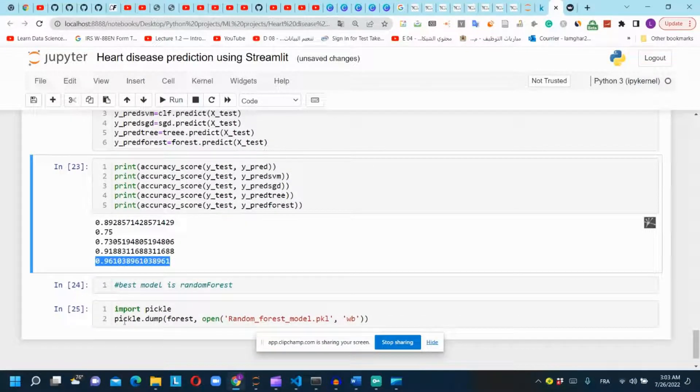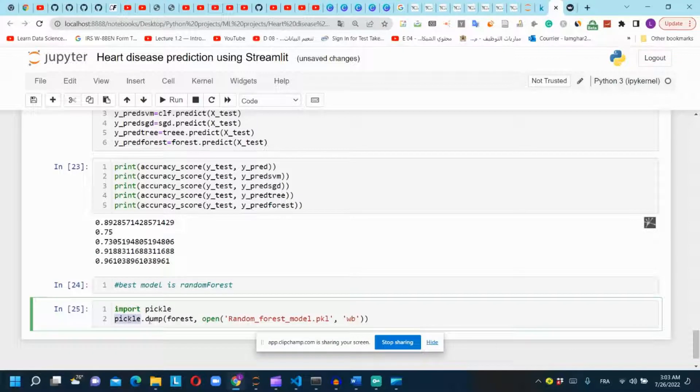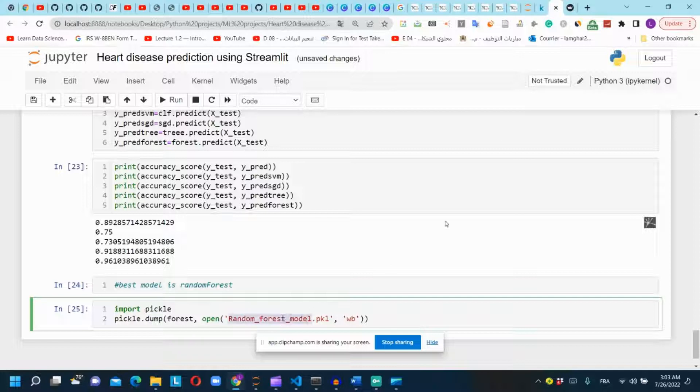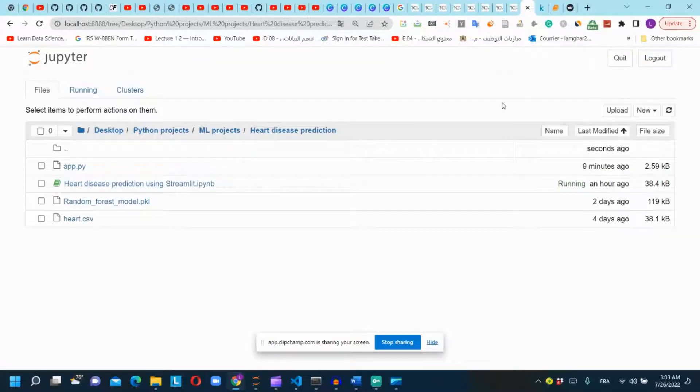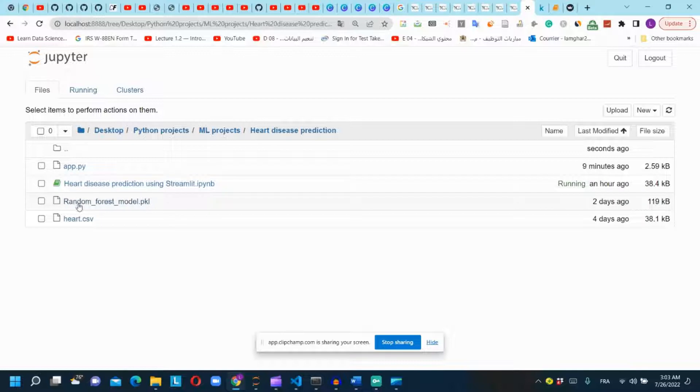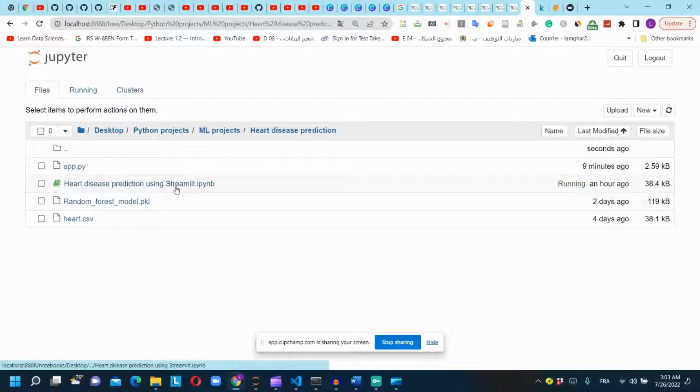We will save our final model by using pickle to use it directly without training our model each time. Here is our model in a pkl format in the same folder as the Jupyter Notebook.